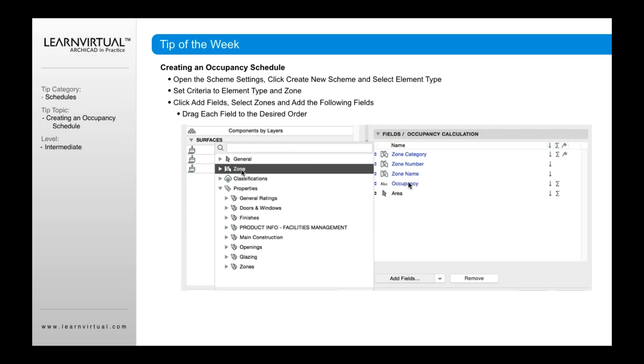Occupancy can be added in by clicking on another button over here that says to add in from a specific library part to the fields. And then, of course, you can also add in properties, as we discussed before.